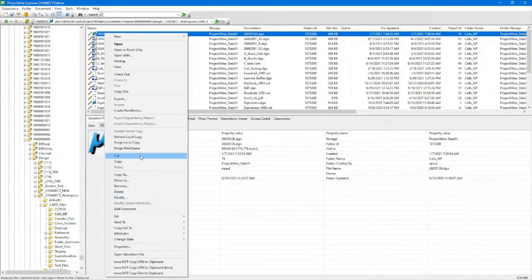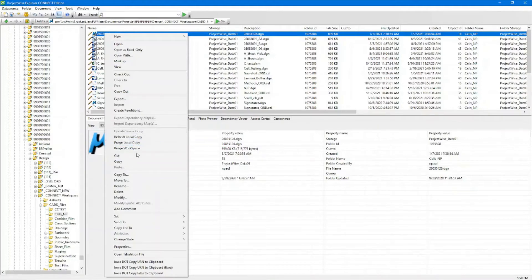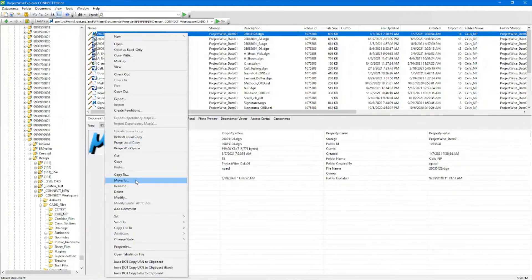Other functions here include Copy, Move To, and Copy To, so you can move it to a folder or copy it to another destination folder.